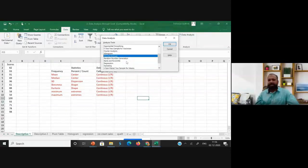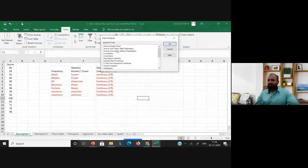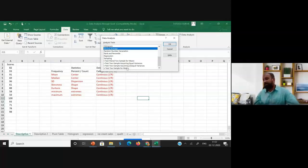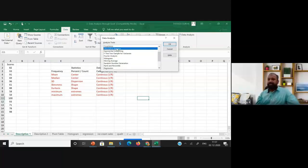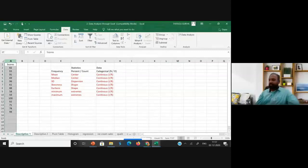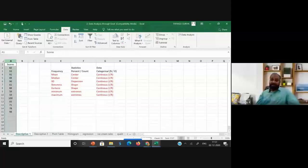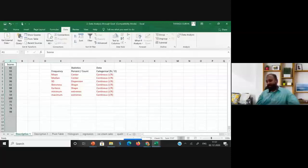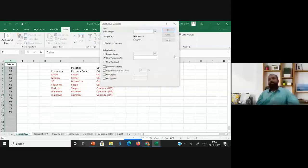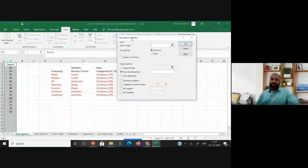In the Data Analysis dialog, you'll find many options: two-factor ANOVA, correlation, covariance, descriptive statistics, exponential smoothing, F-test, Fourier analysis, histogram, random number generation, rank and percentile, regression, sampling, and t-tests. Select 'Descriptive Statistics' and click OK.